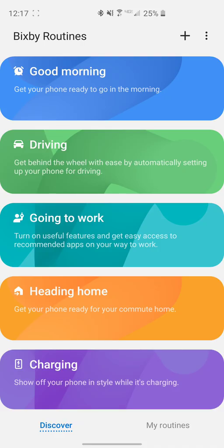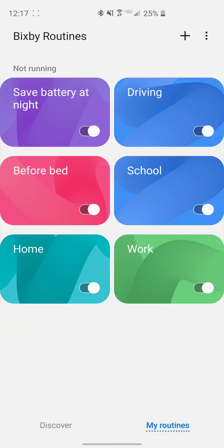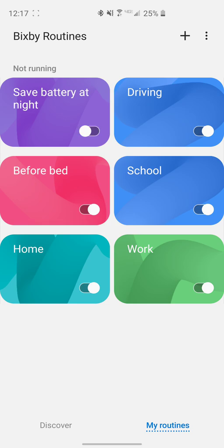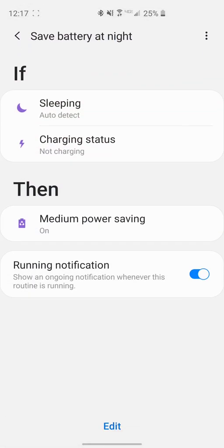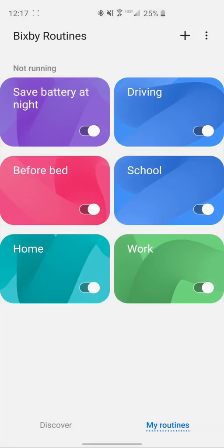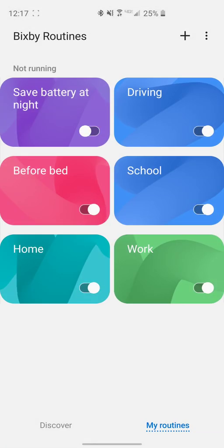Make sure it's on, and then from there you can just go ahead and click on Bixby Routines. At the bottom you can see we have Discover as well as My Routines. If you go to My Routines, you can see which ones you have on and which ones you have active.